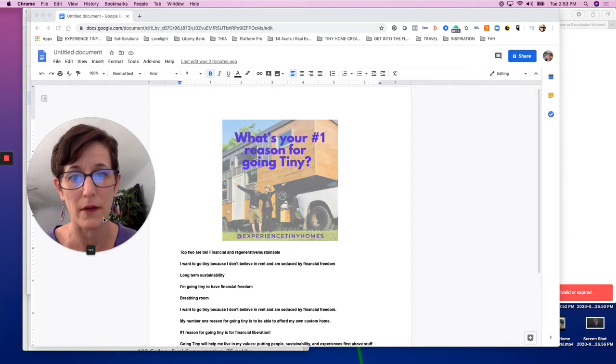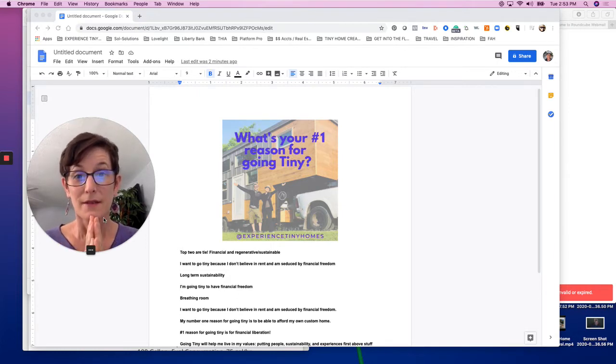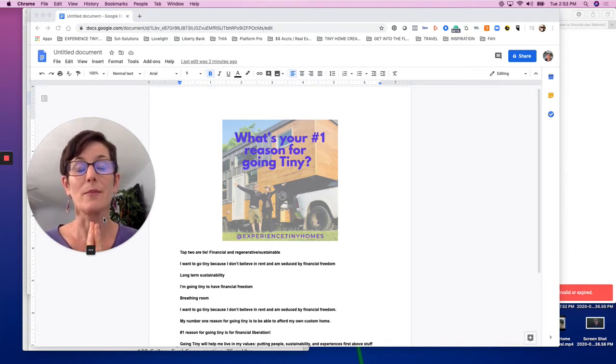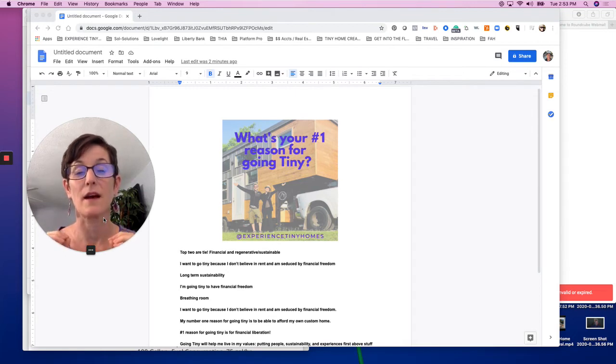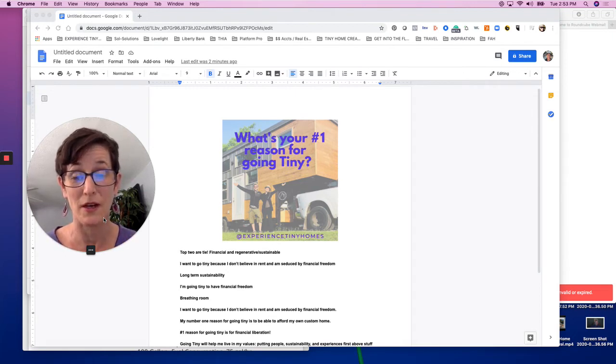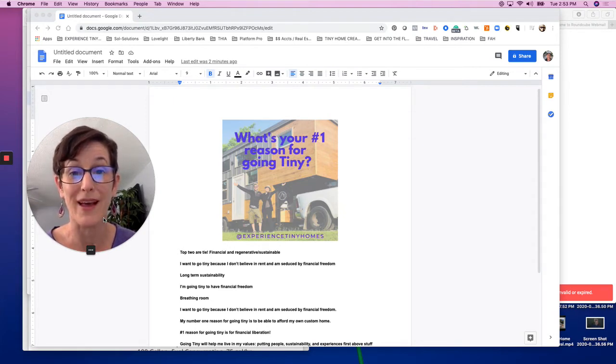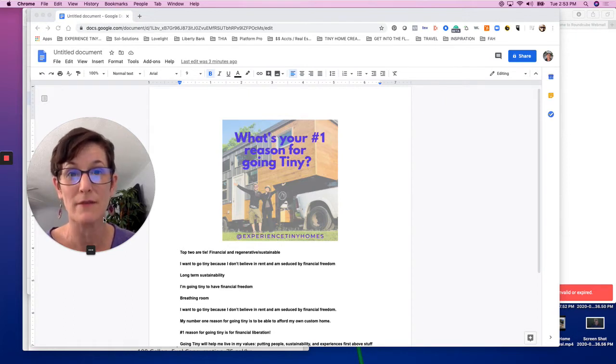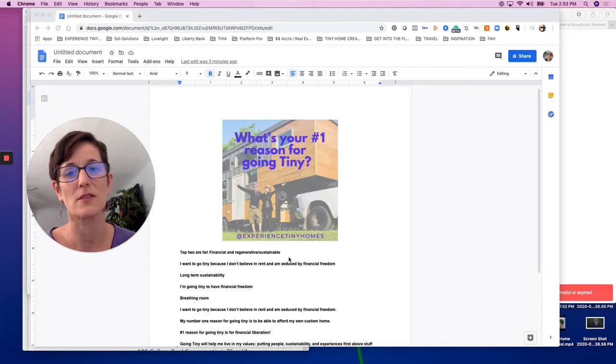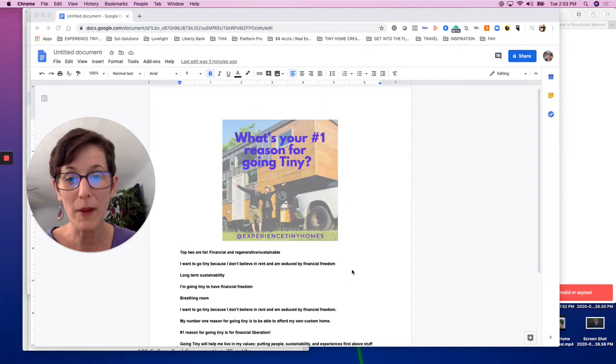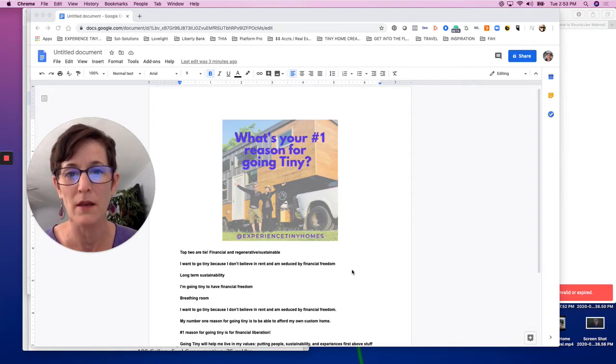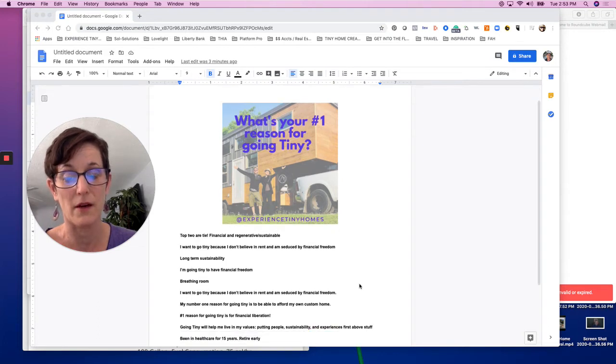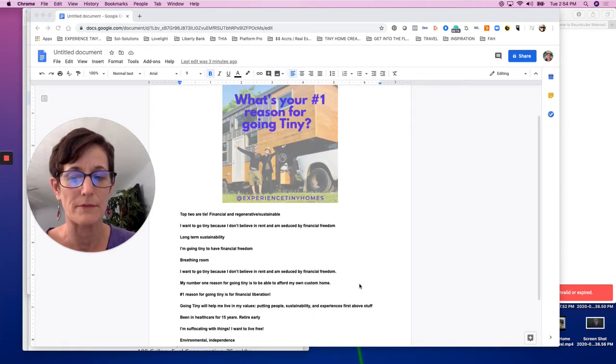Blessings, big breath. I want to give you some good news from last weekend's workshop. I asked a question: what's your number one reason for going tiny? I wanted to share these answers with you because you may find there's some commonality or thread in them.